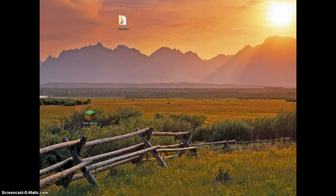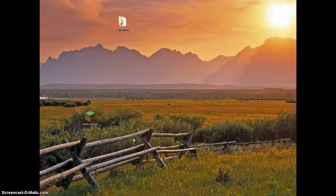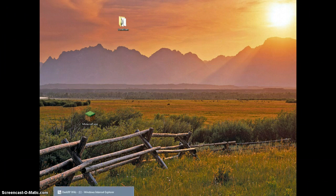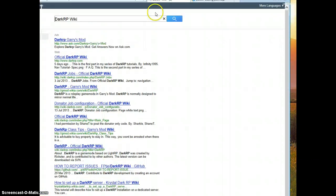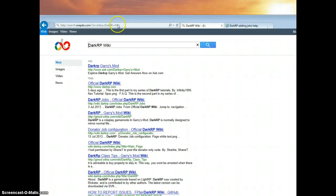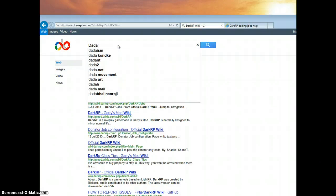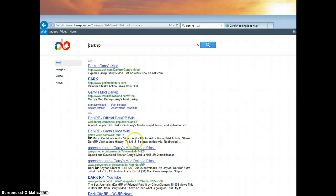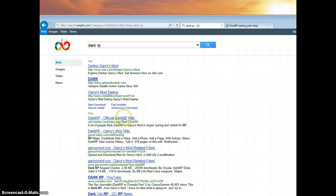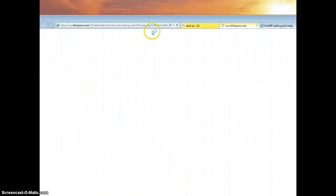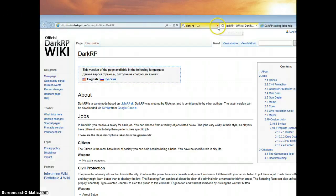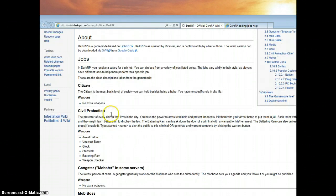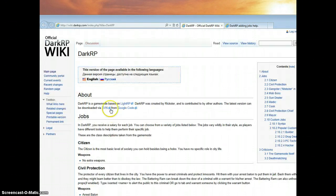So first off we're gonna need to open up our browser, and then we're gonna need to open up a page. You could just search DarkRP. Let me just do this here, DarkRP. Now let's wait for it to load. Then you should find DarkRP official DarkRP wiki, we're gonna open up that.